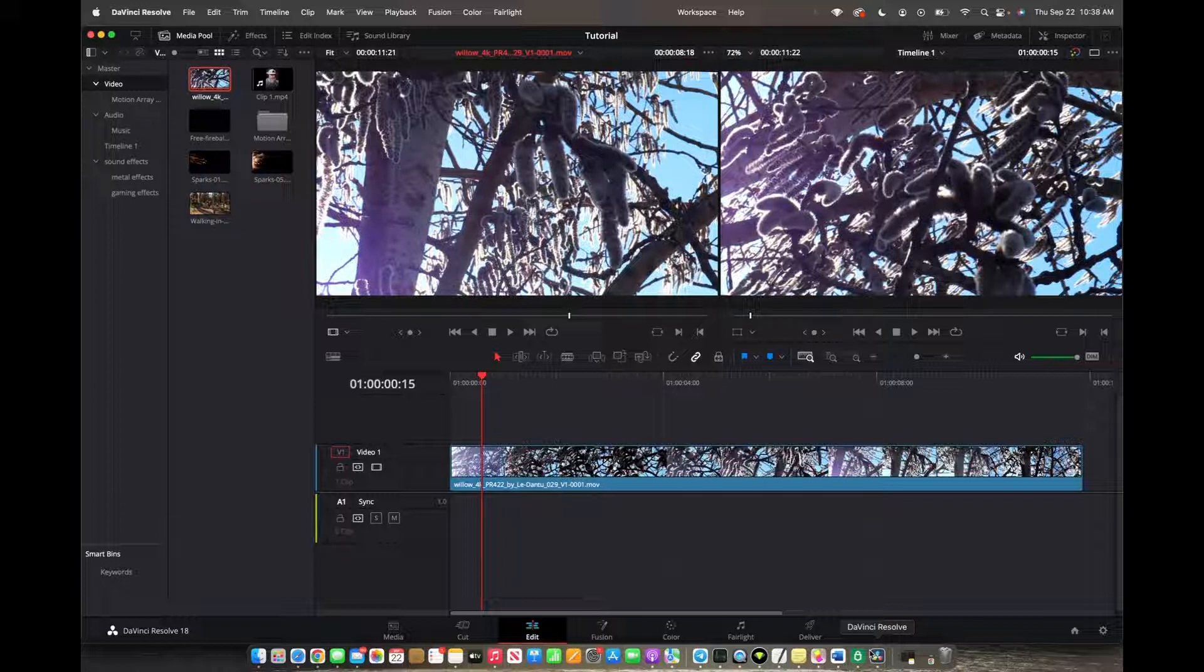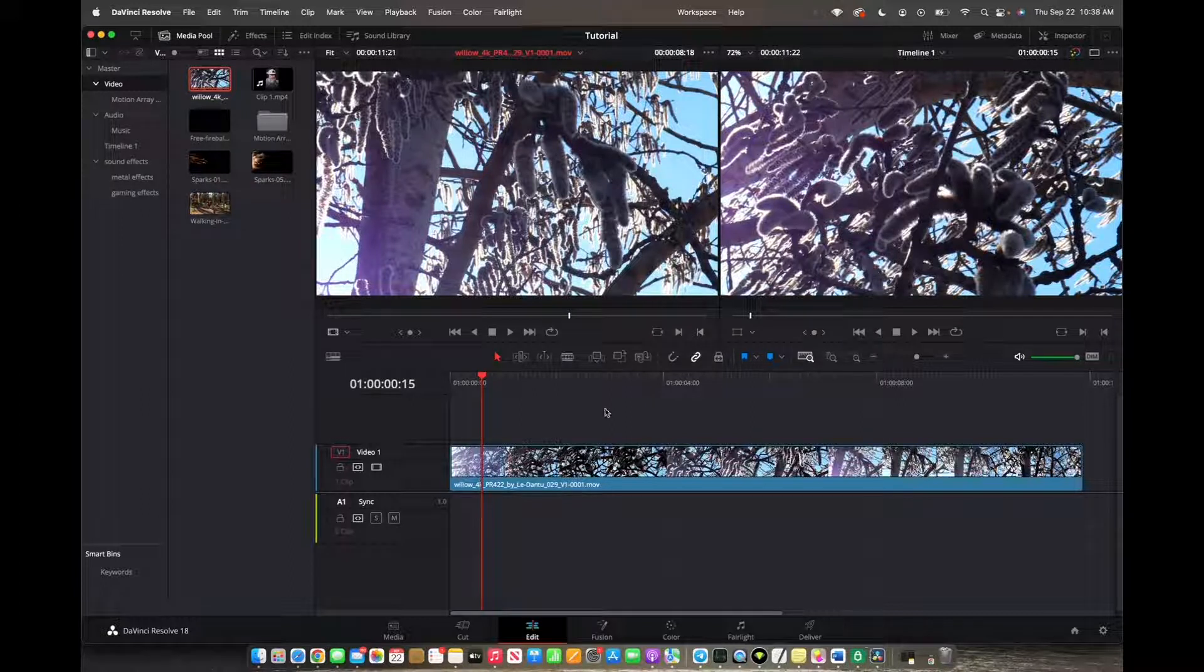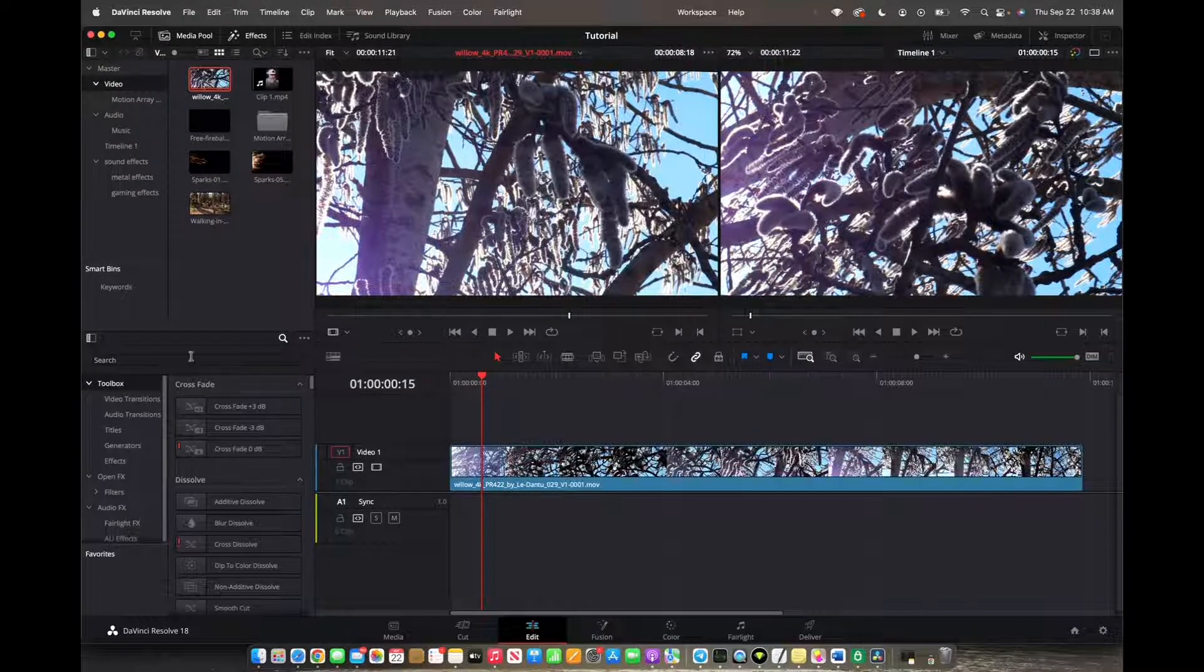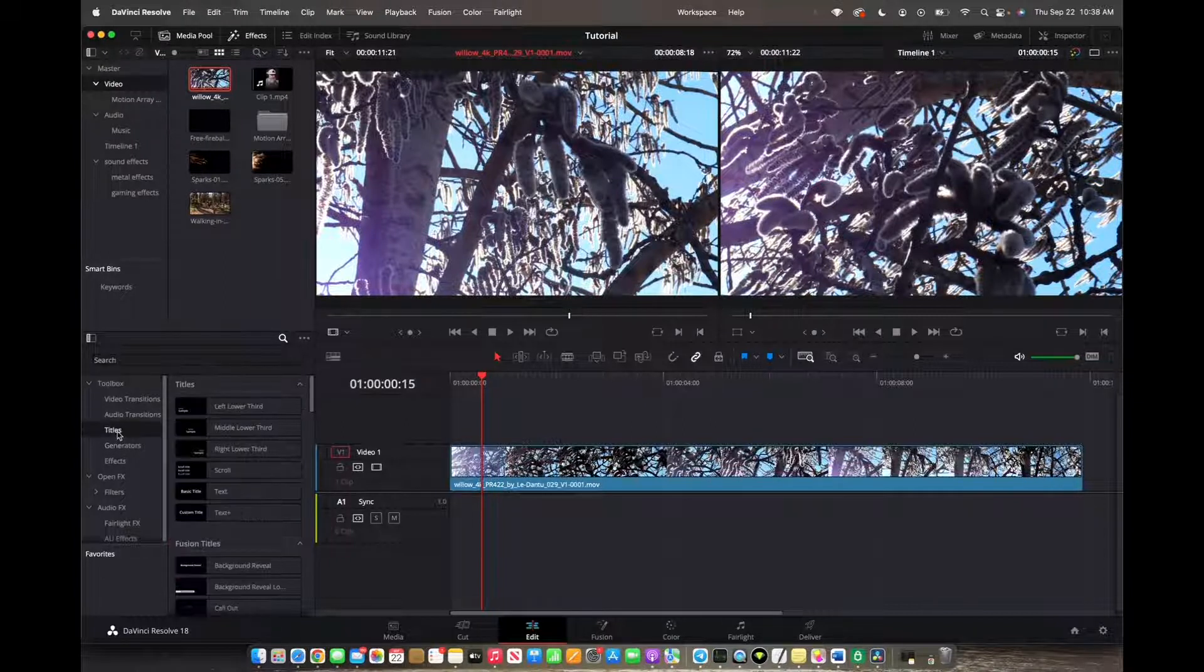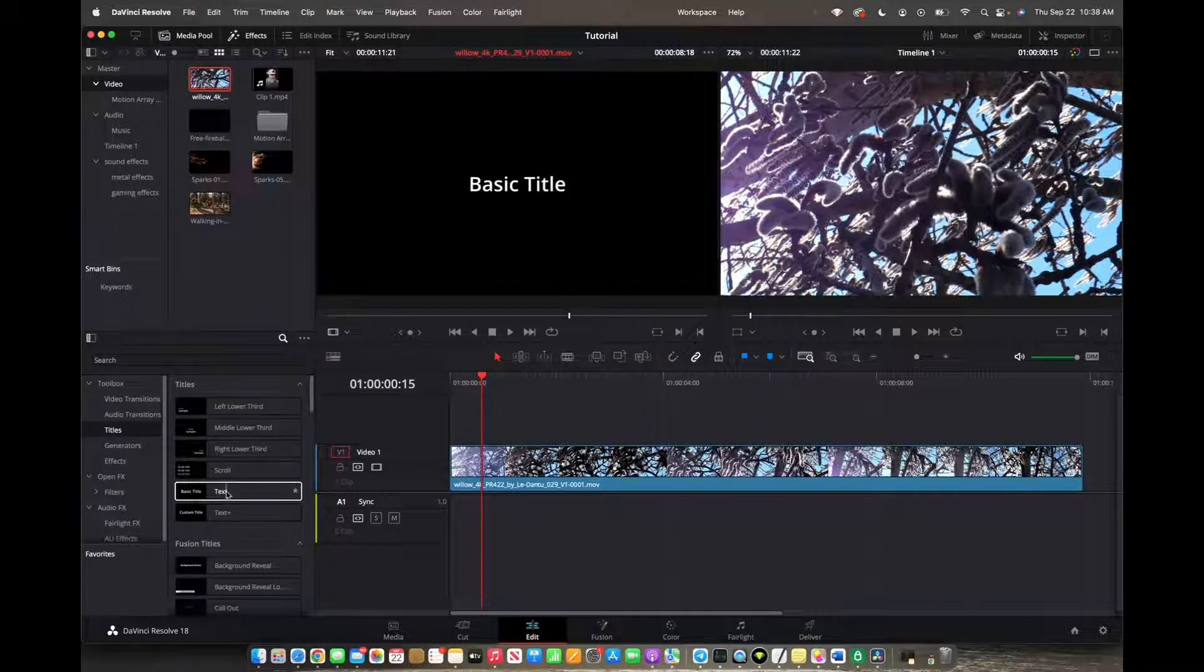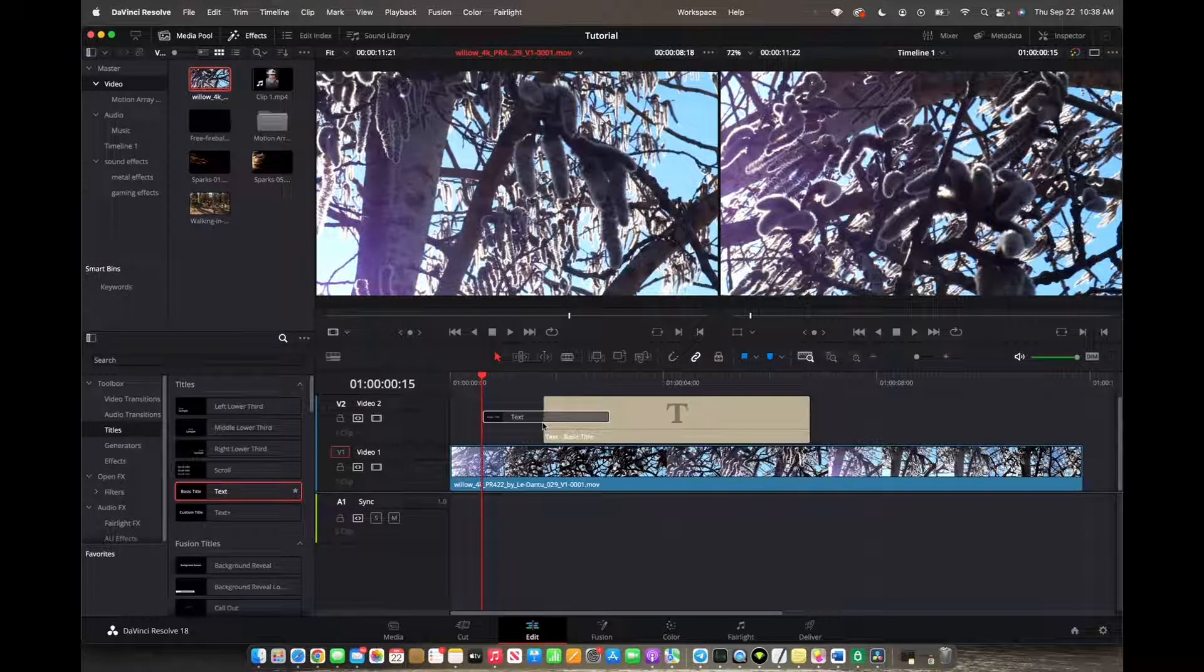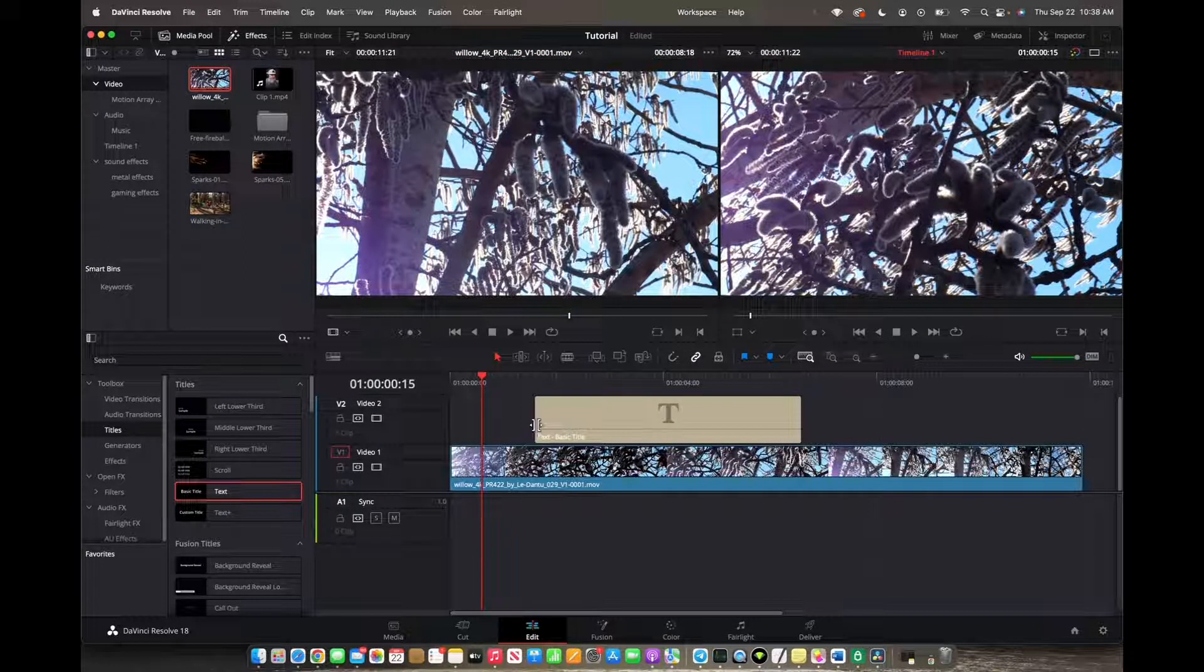So initially what you're going to want to do is go up to the effects control panel to the top left corner and then we want to make sure that we're under titles. Then you grab this text right here and you click and drag it on top of your timeline. And now that you have your text,